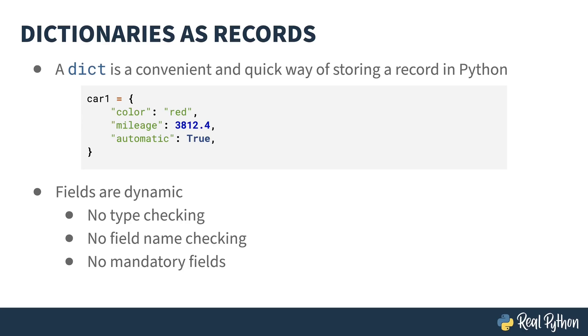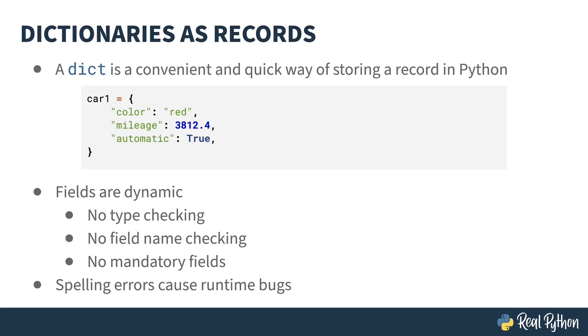And finally, spelling errors can cause tricky-to-find bugs. Personally, I come from one of those countries that spells color differently than what's in that dictionary above. It would be easy for me to introduce a bug by accidentally spelling color with a U and causing the code not to find the actual color field.